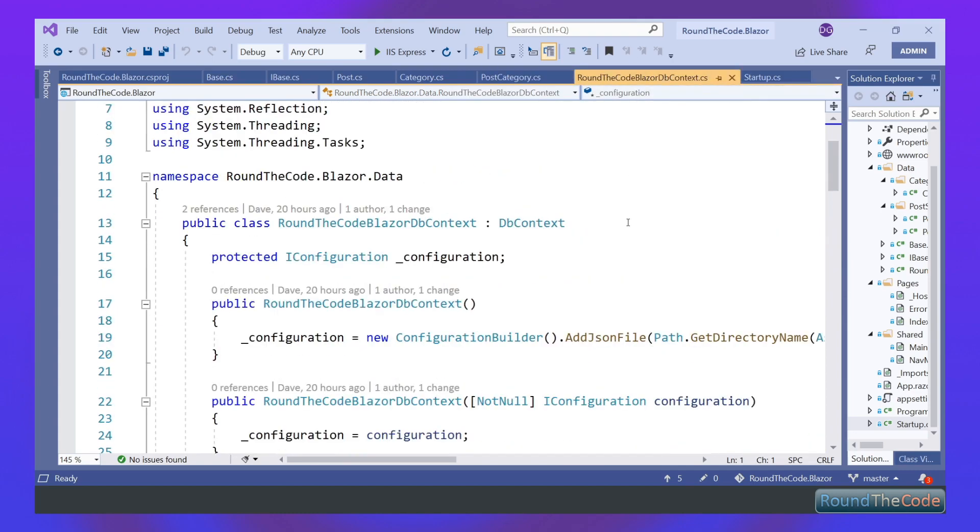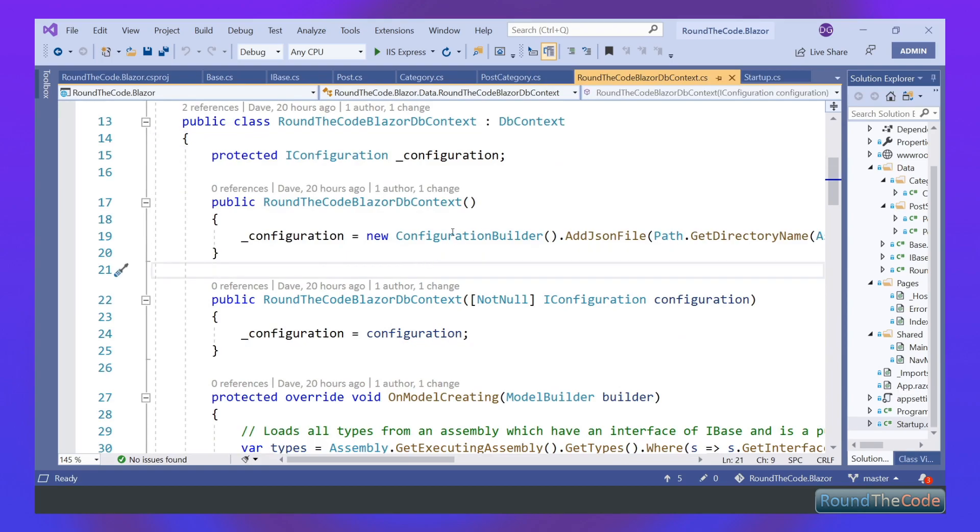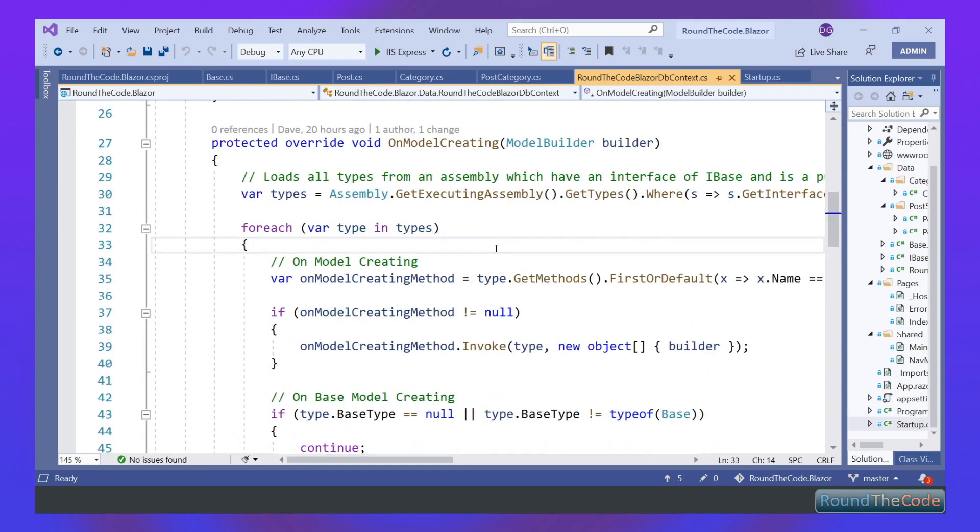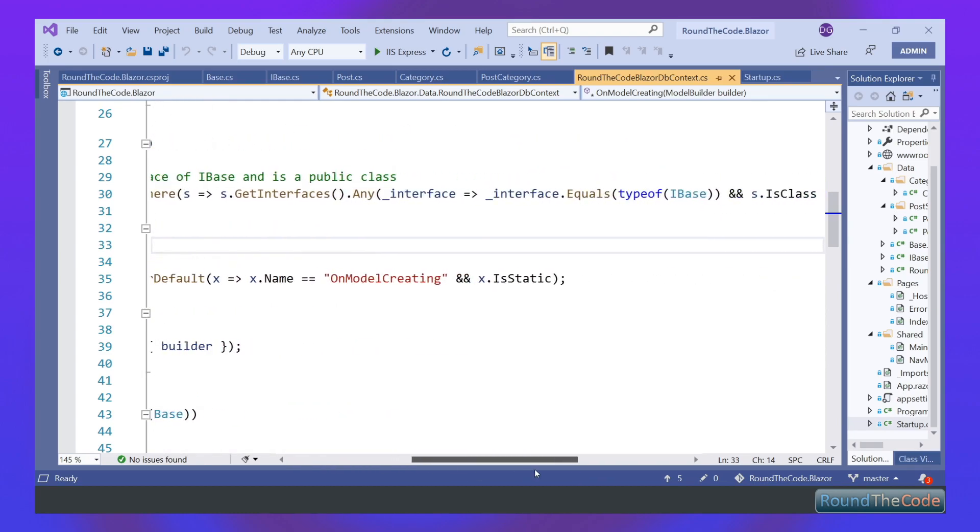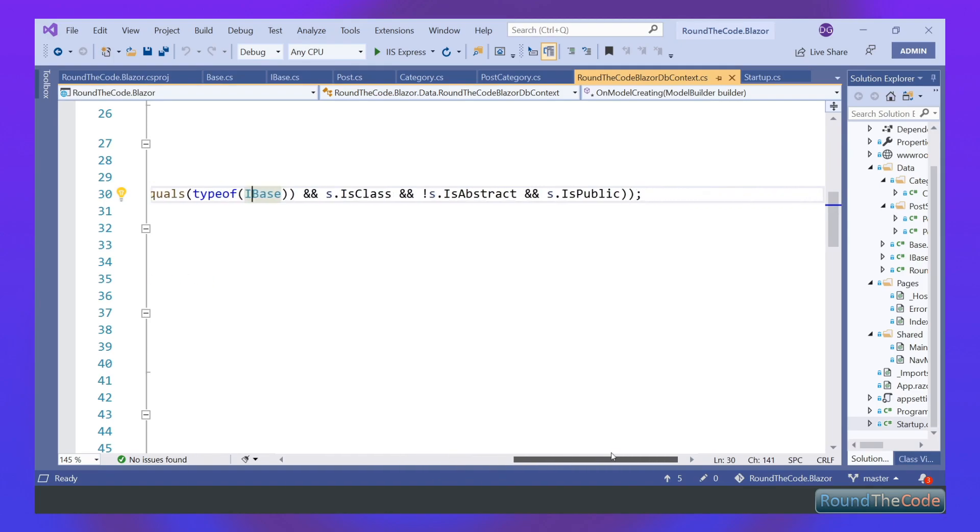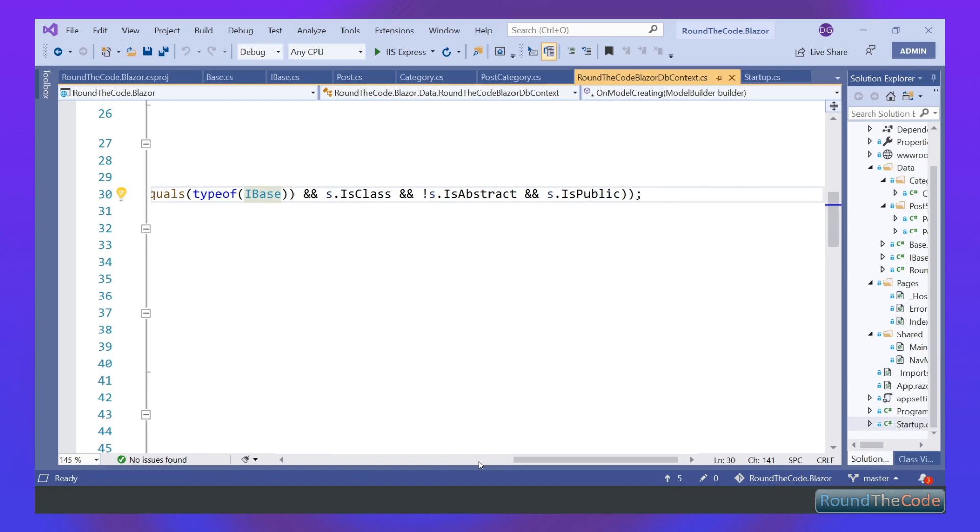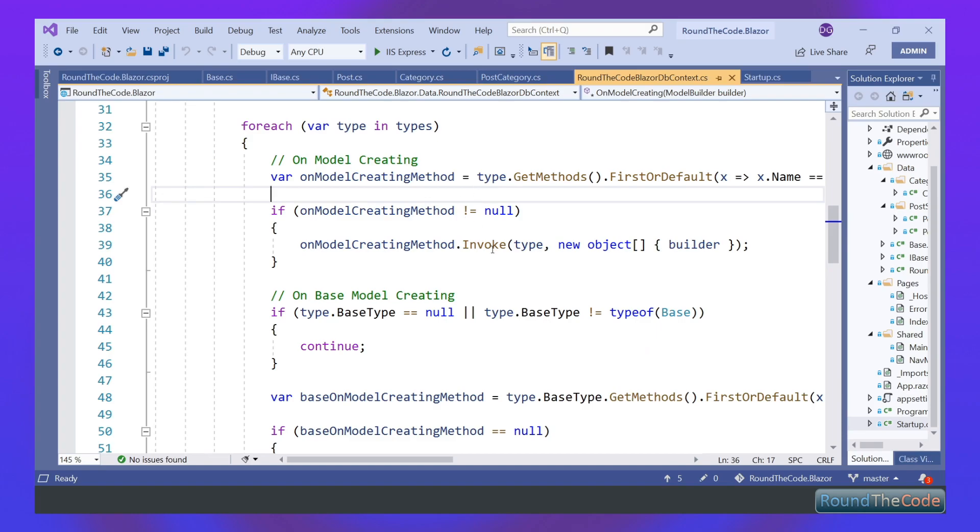Now we're going into our DbContext. We've got our constructors here that pass in the configuration, and we're overriding the OnModelCreating method. What this does is it gets the current assembly and uses reflection. It gets all the types of all the interfaces with IBase or all the classes that have an interface of IBase and that they're a class. They're not abstract, so we don't want to include the base class in this instance, and they're public.